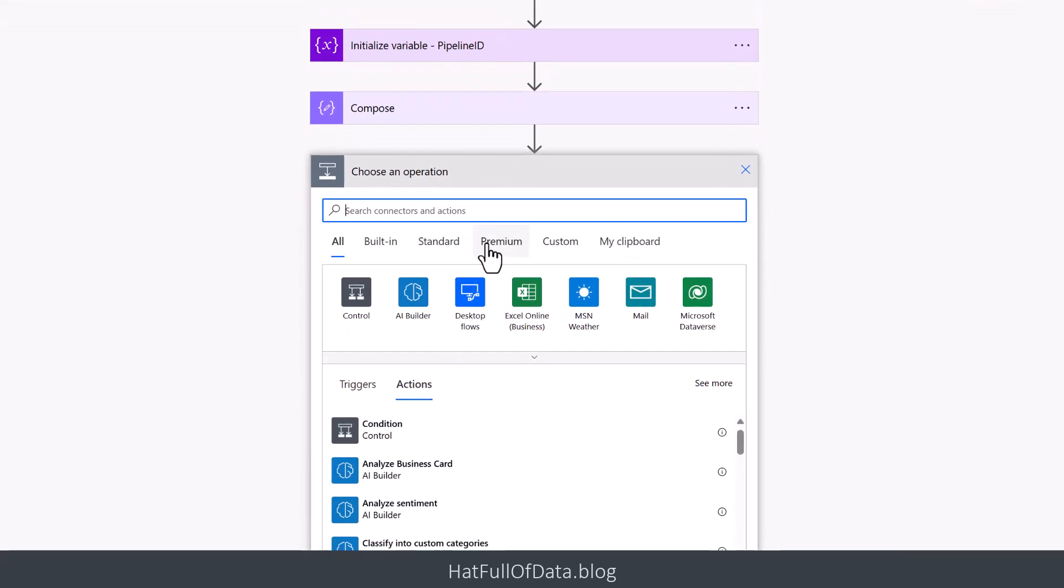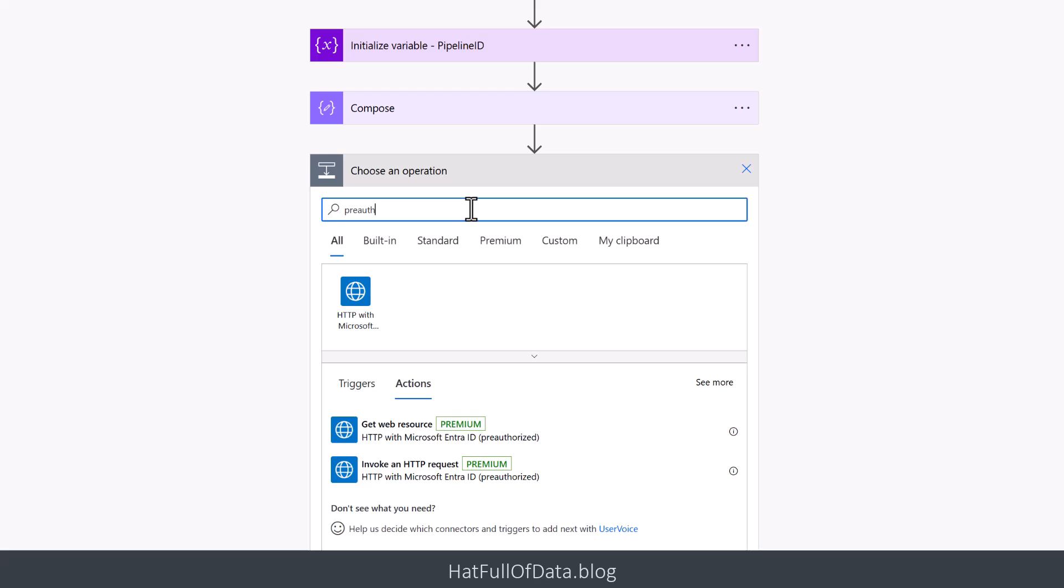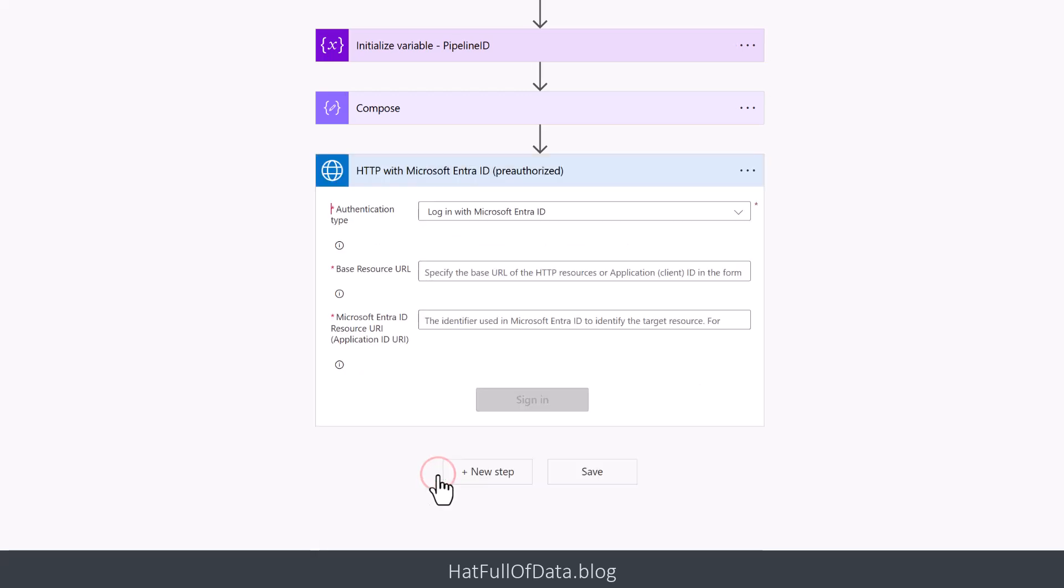And this one is to do that HTTP request and we're going to use a connector that's called a pre-authorized one. So invoke HTTP request pre-authorized. Please be aware it's premium so you do need to have a license for this.